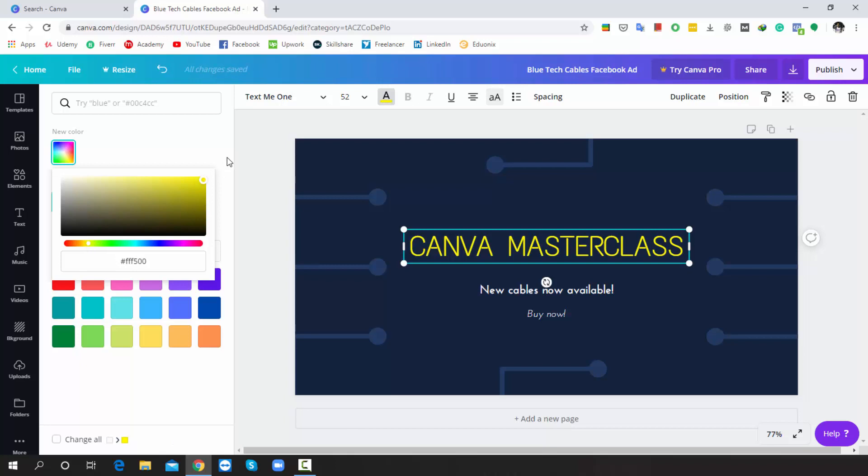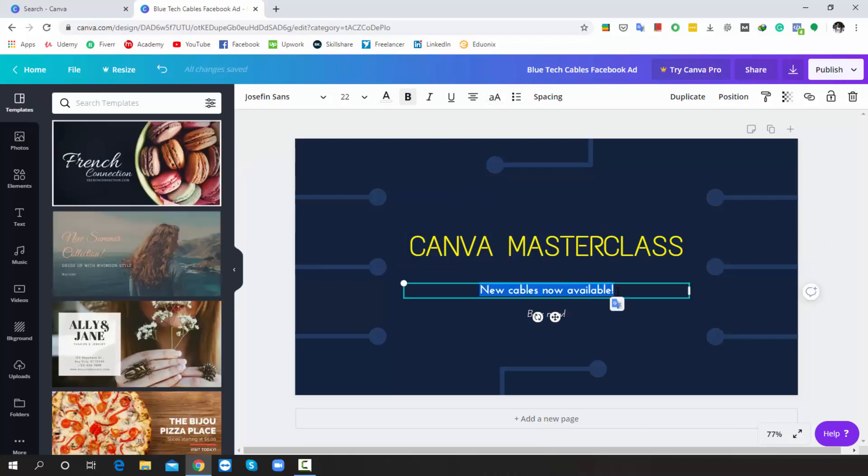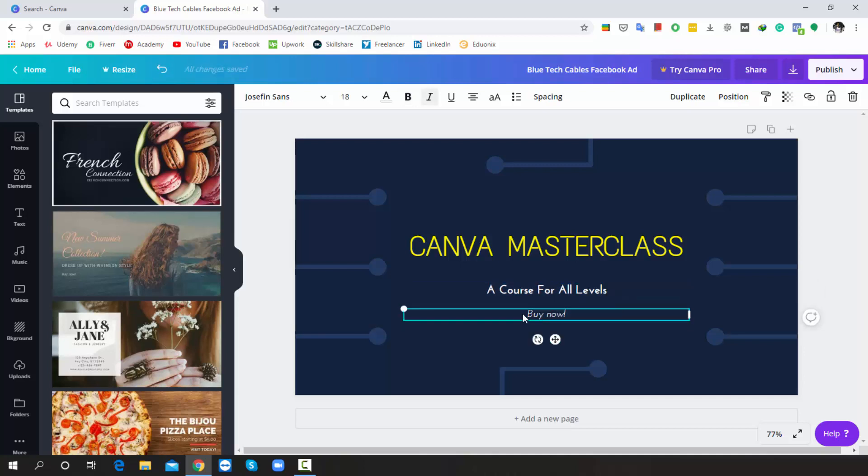Alright, now I'll choose this text, simply select all, then delete. Now I'll write my text. Finally, choose this text. Now I'll write join now instead of buy now. Now select all text, then choose red.